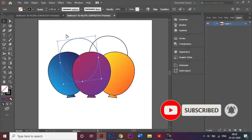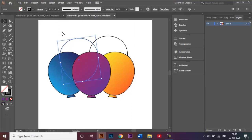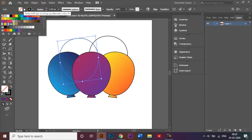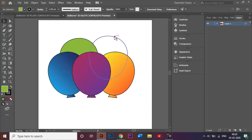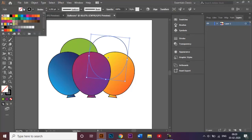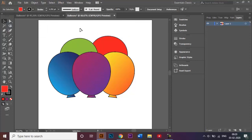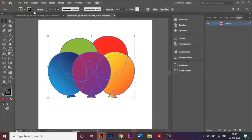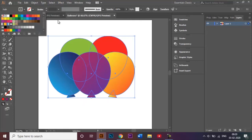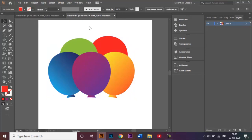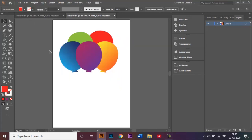For the last balloon I don't want to add a gradient since it's behind the others and the gradient won't show much, so I'll fill it with a solid color. I'll choose red. Once all the balloons are colored, I'll select all of them and remove the stroke using the none option.